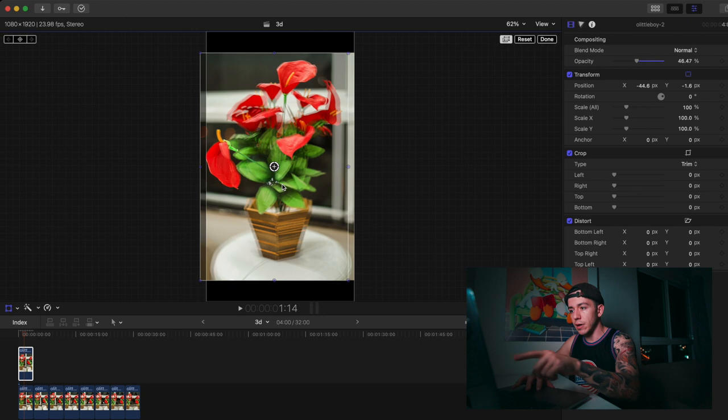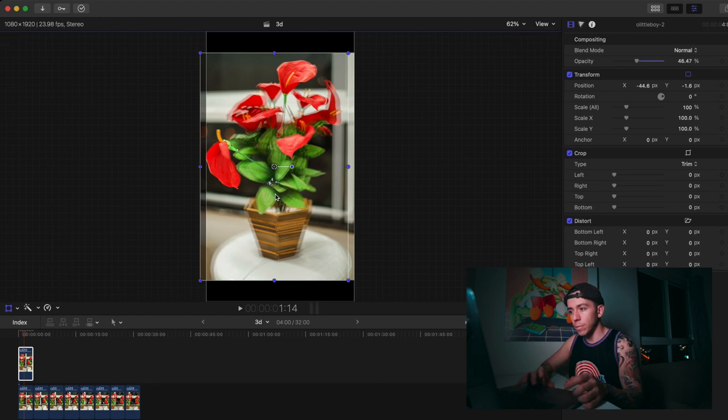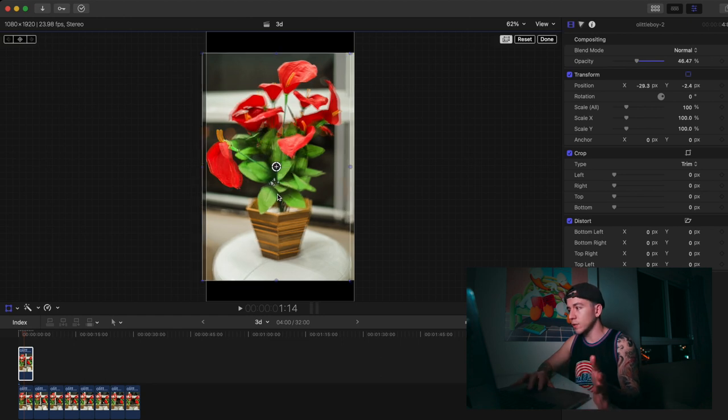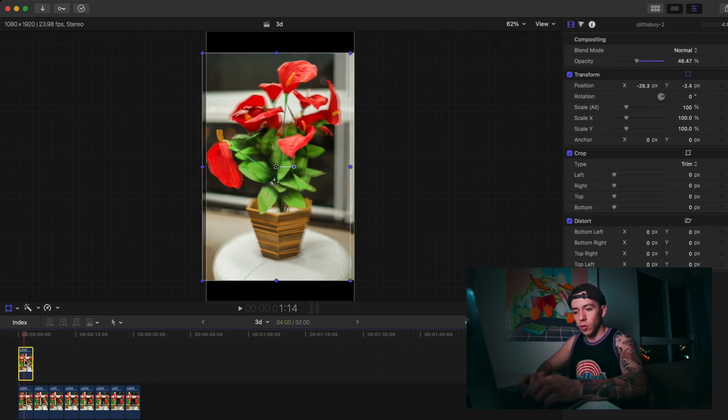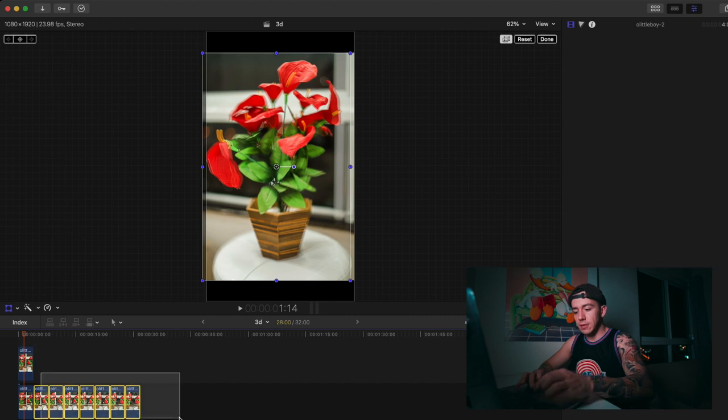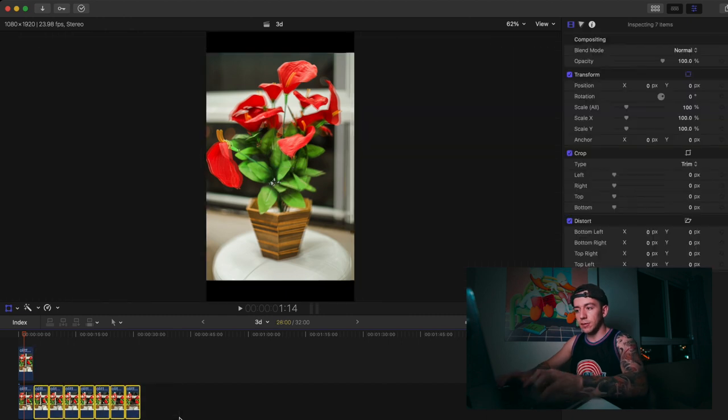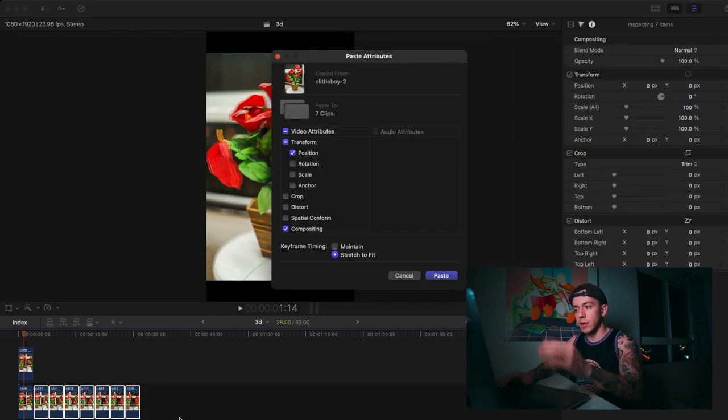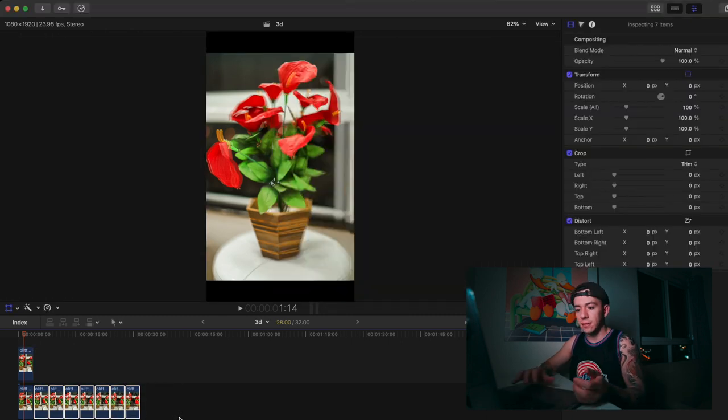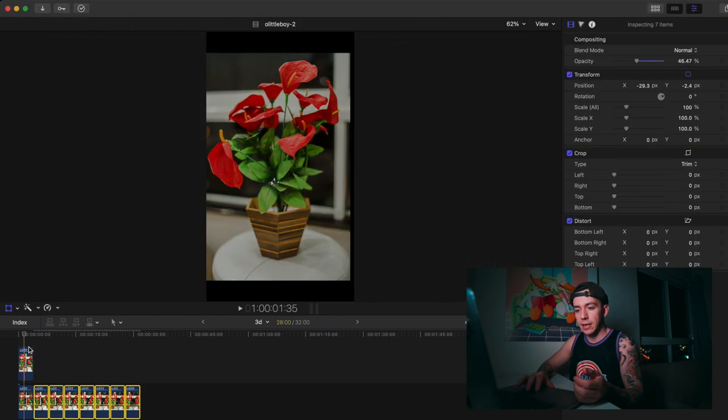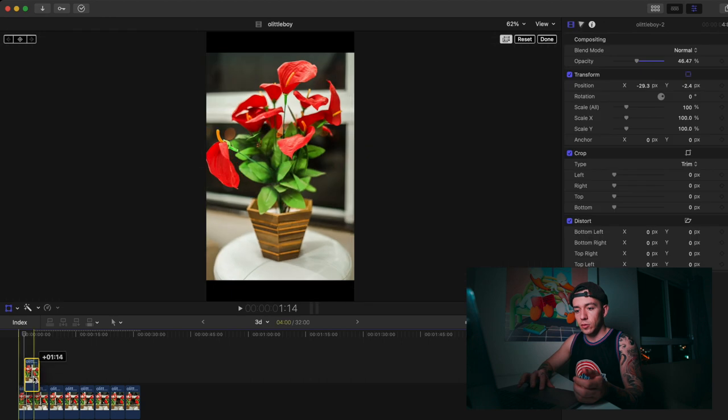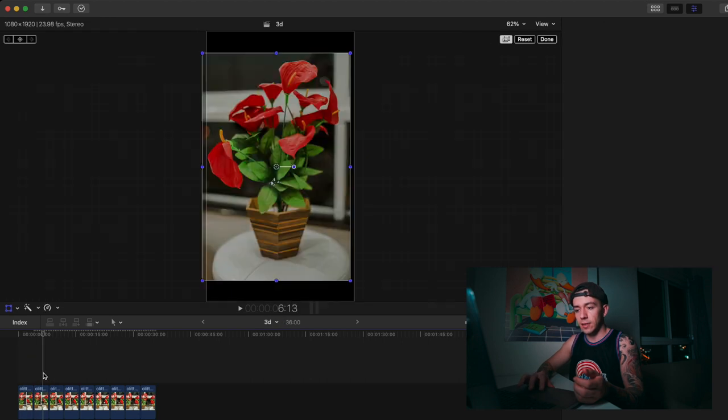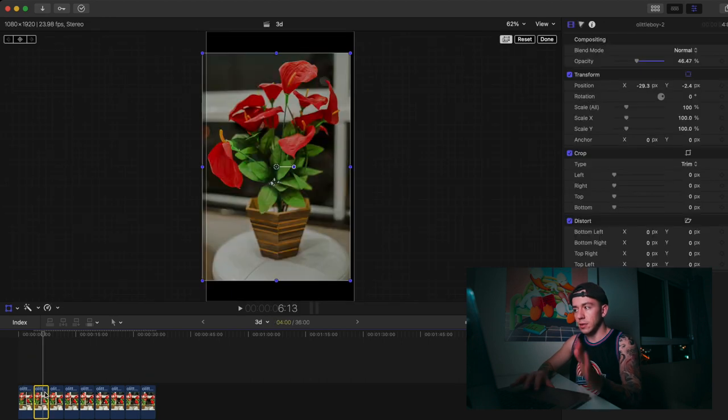This area right here, boom, this one's good for me. I'm going to copy it with Command+C, select the other ones, Shift+Command+V, and paste the same editing to speed up the process. This one's done, we're going to bring the opacity up.